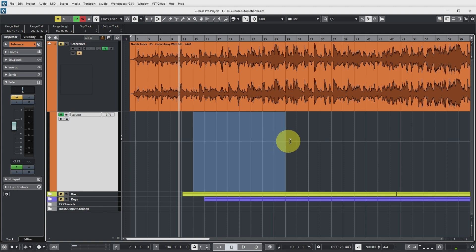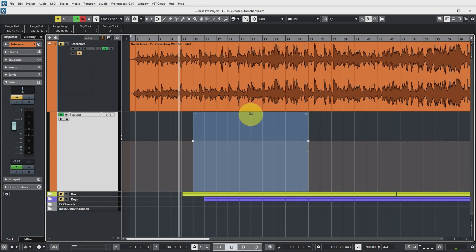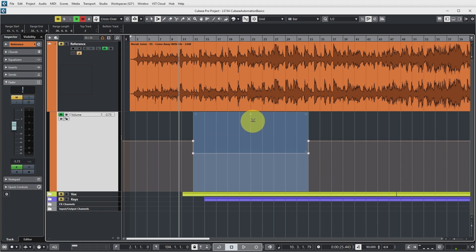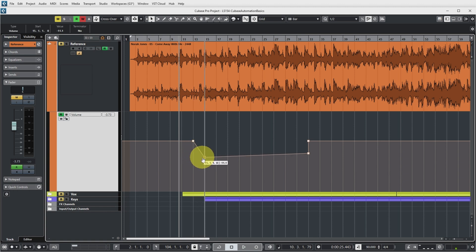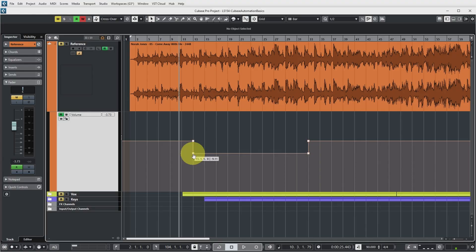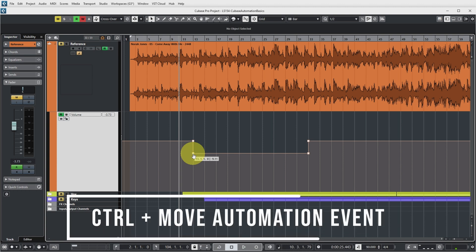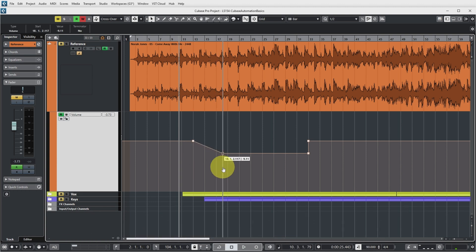Another way I set automation quite a lot is by using the range selection tool. If you select a range, you can grab the handle and drag the whole section up or down in automation as needed. If you go back to the object selection tool, you can pick up an automation value and move it. But it's also easy to accidentally move it vertically, changing the volume value. If you only want to move it in time and not in value, push the Control button on your keyboard while moving.